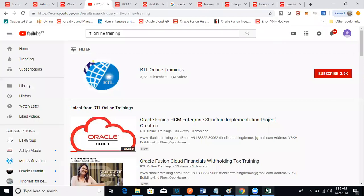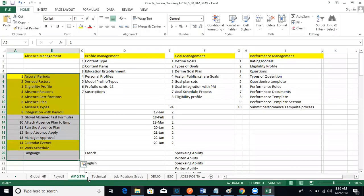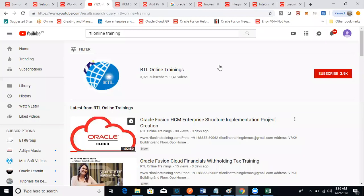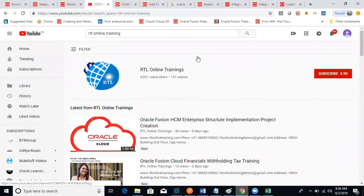This module is a talent management module. Payroll we will see next week because I am running short of time today. Next week we will be having at least 45 minutes to one hour of entry questions, either Saturday or Sunday. We will intimate you through the WhatsApp group.